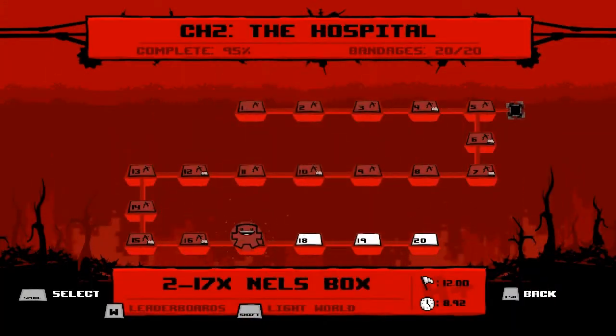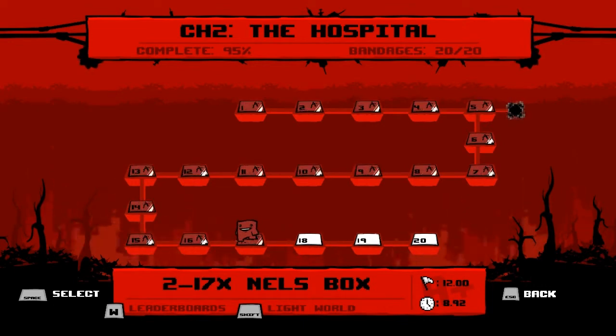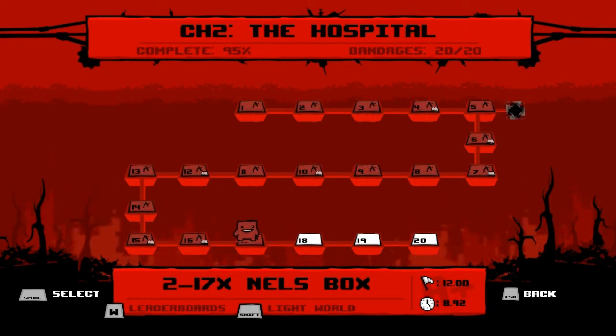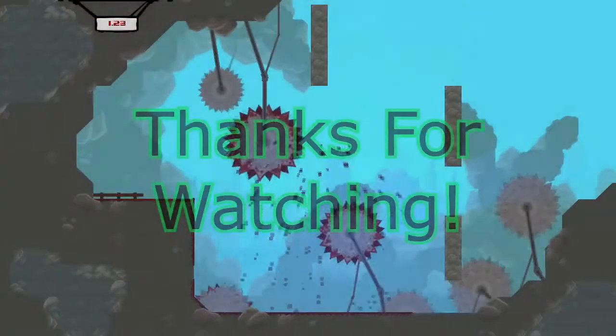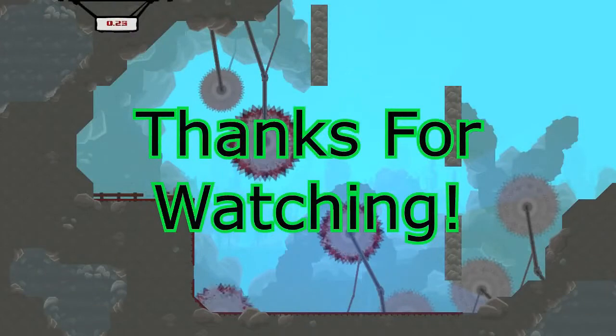So that'll do it for this episode, guys. Thank you for watching, YouTube, and I will see you next time. Bye.